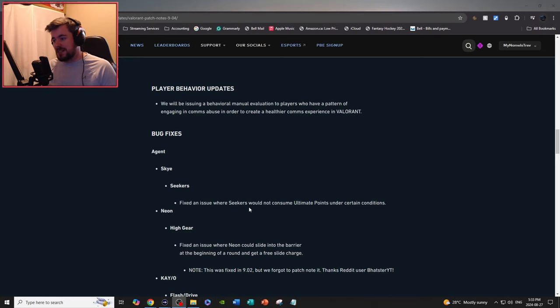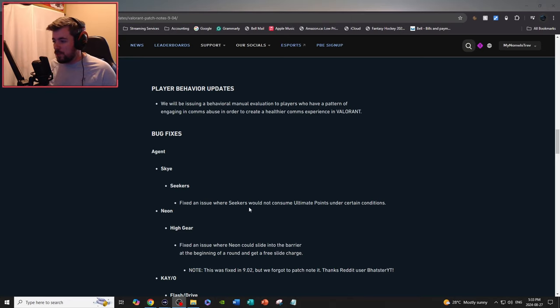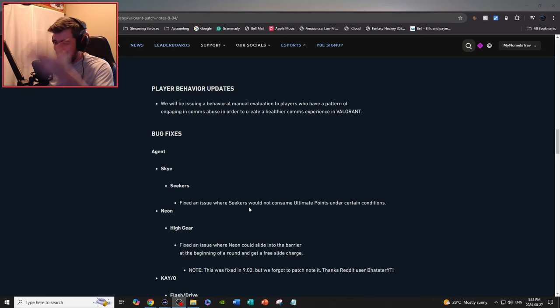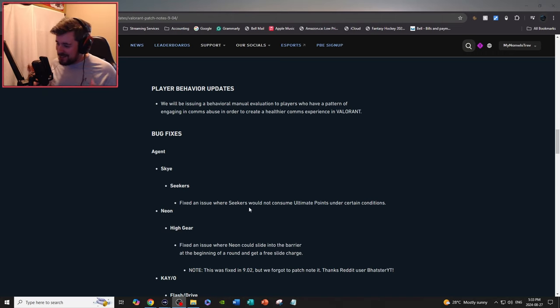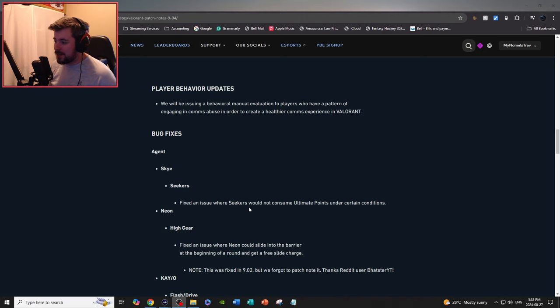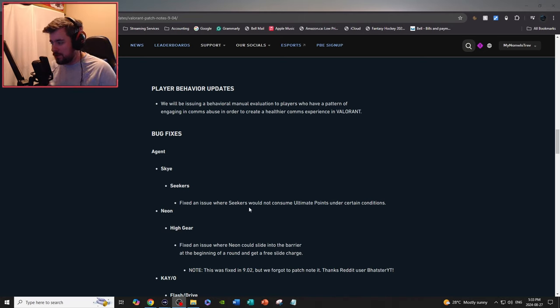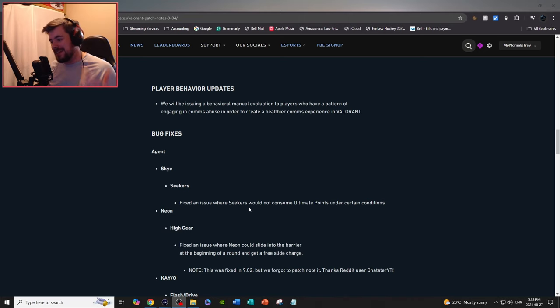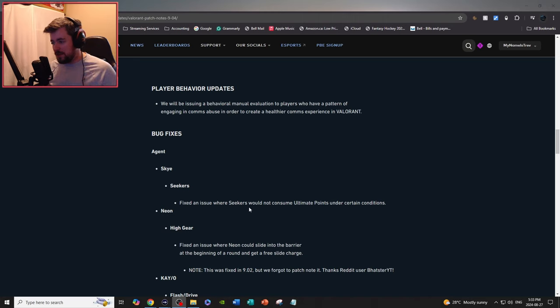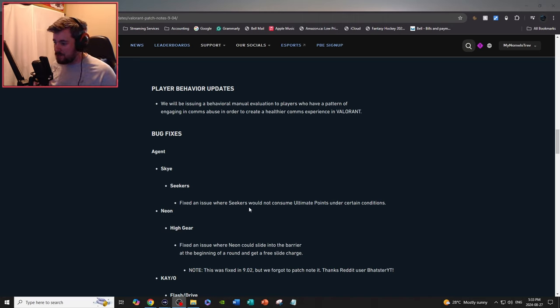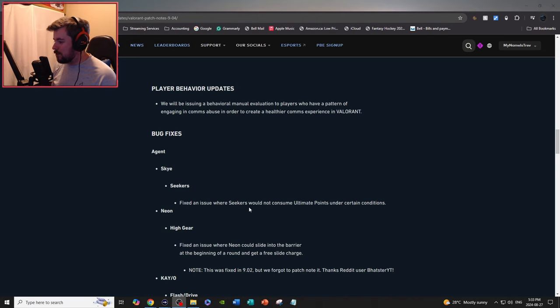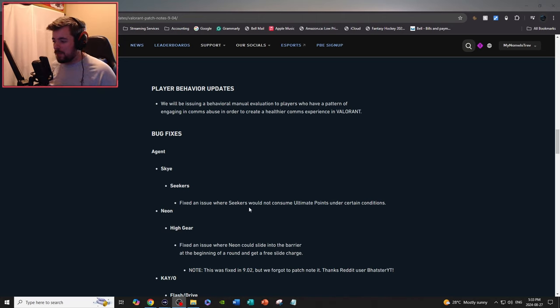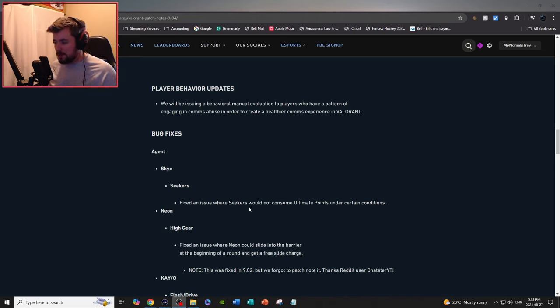Bug fixes, agent: Skye's Seekers, fix an issue where Seekers would not consume ultimate points under certain conditions. Neon High Gear: fix an issue where Neon could slide into the barrier at the beginning of the round and get a free slide charge. Note: this was fixed at 9.02, but we forgot to add it in the patch notes. Thanks Reddit user.